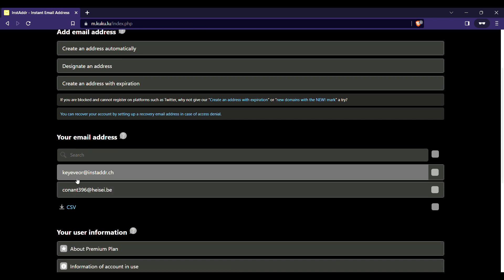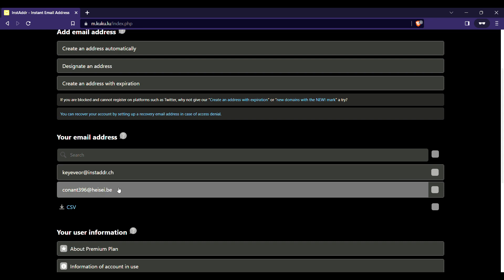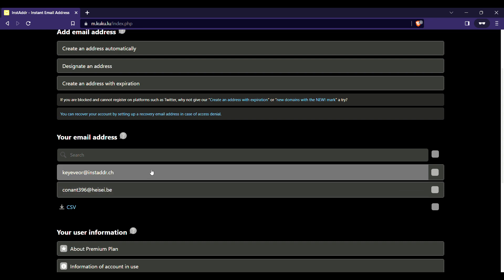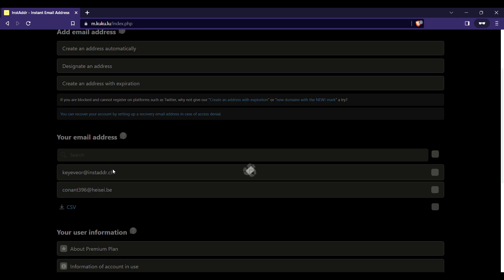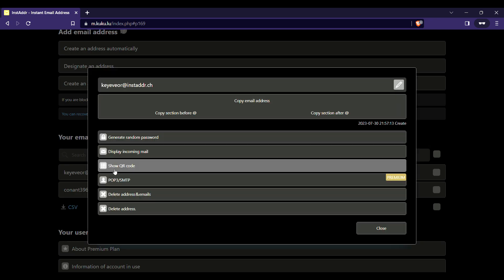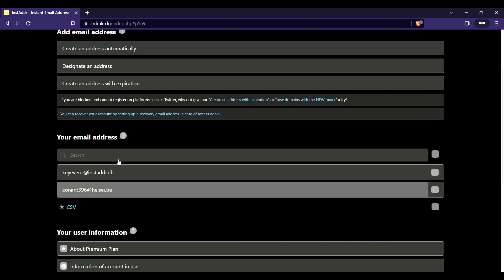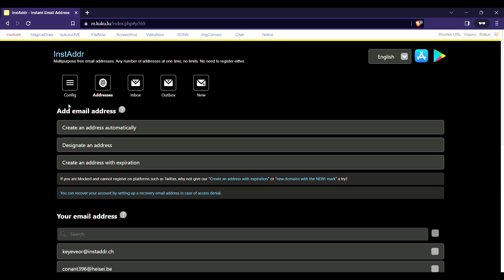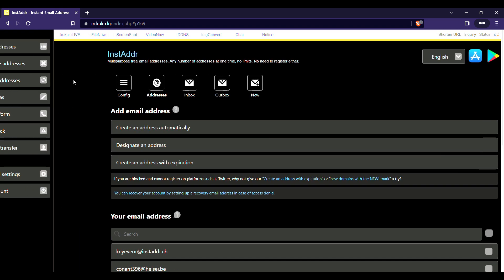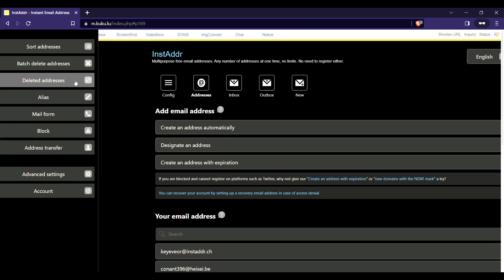Right now I have two email addresses here, and I'm going to create an address transfer link for this email. What you must do is go to Config.